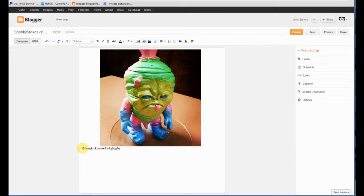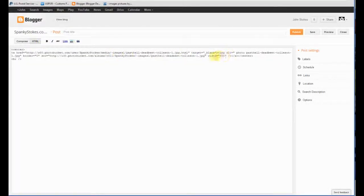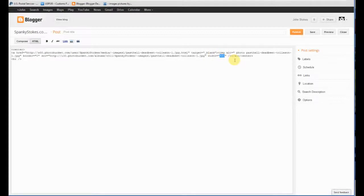You don't even need to enter a height because the width automatically adjusts the height proportionally, which is really nice. If you want to do two images next to one another, you just take 485 and divide it by two — so that's like 237.